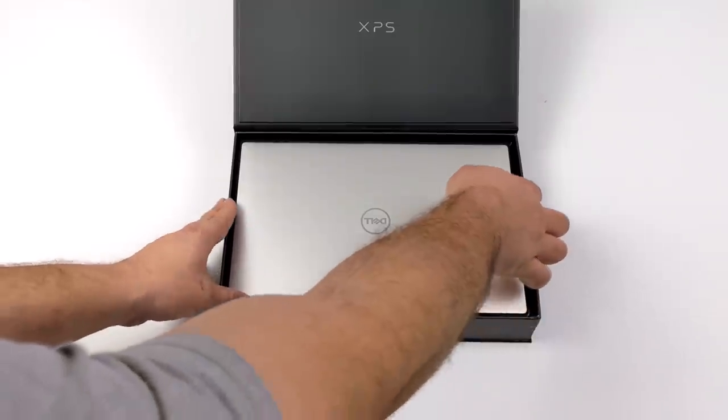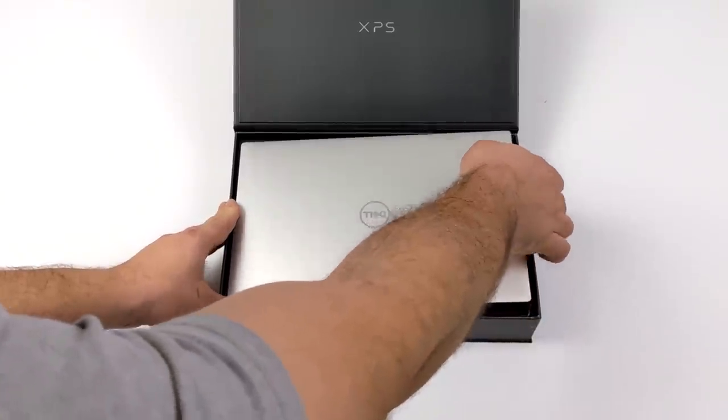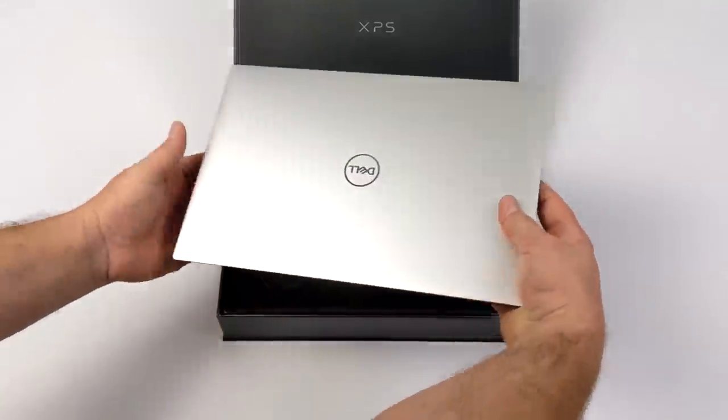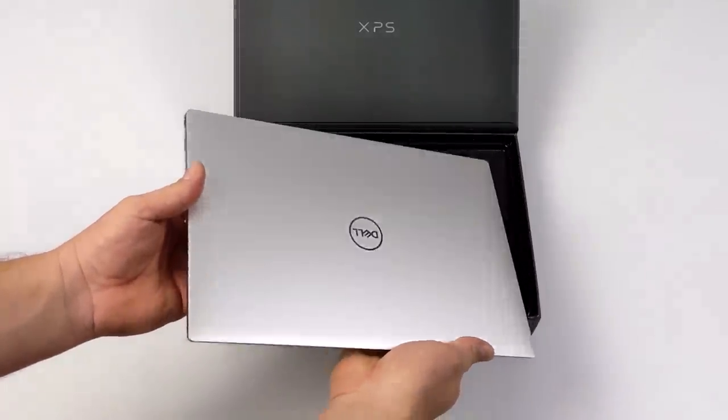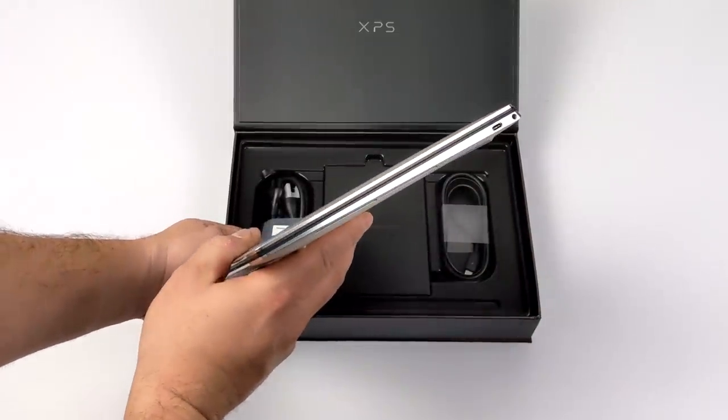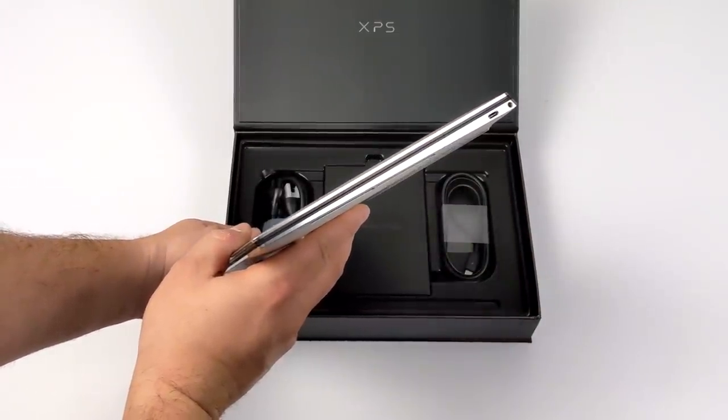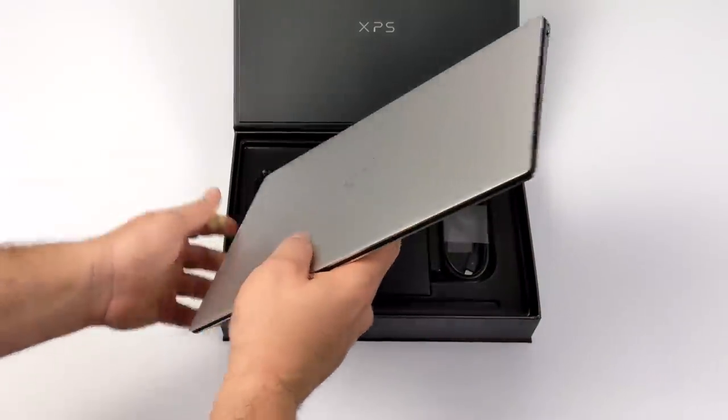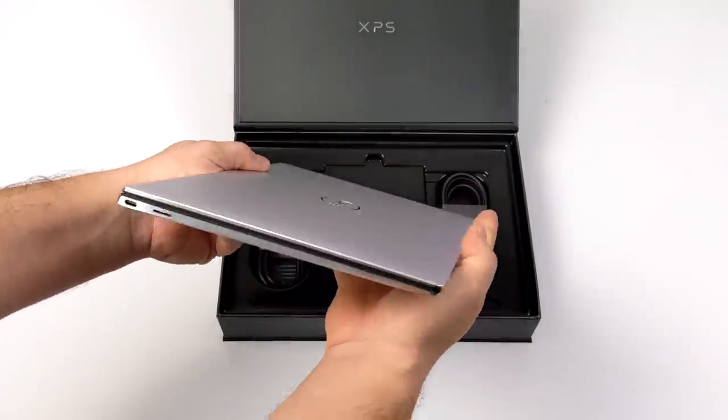So far I've tested the 1135G7, the 1165G7, and now with this new XPS I'm finally able to test the 1185G7.